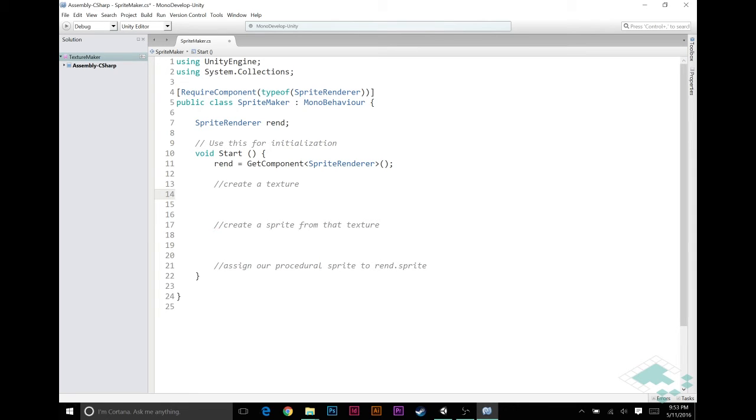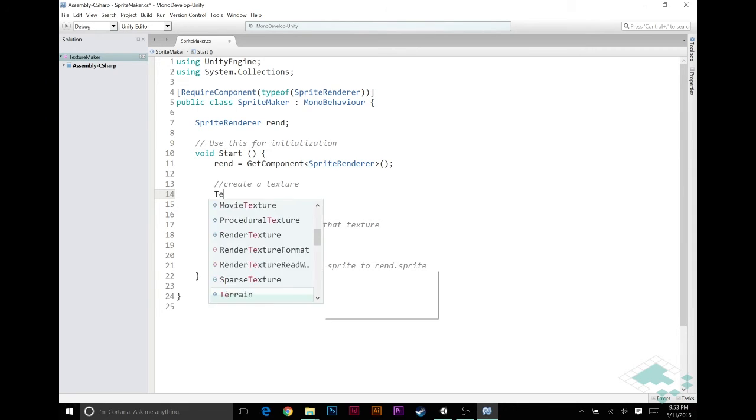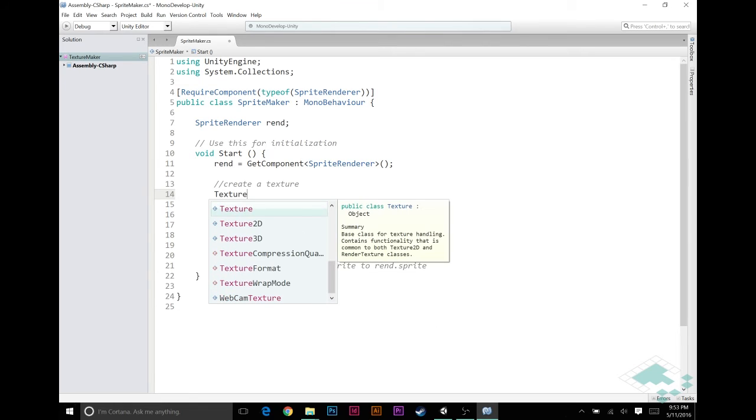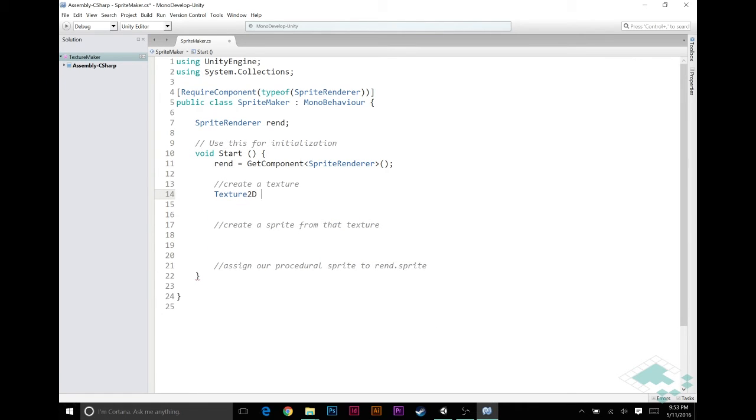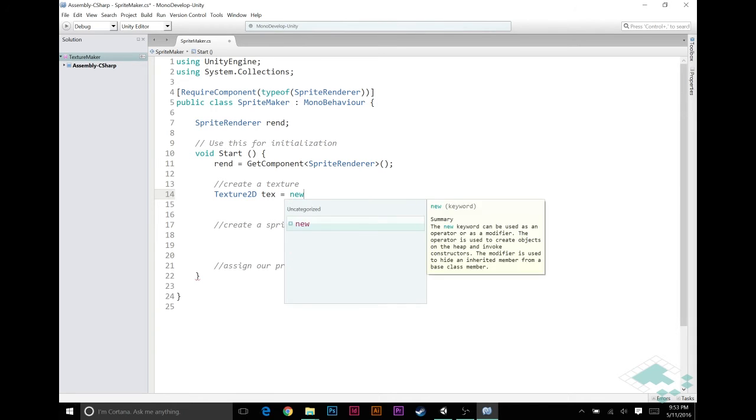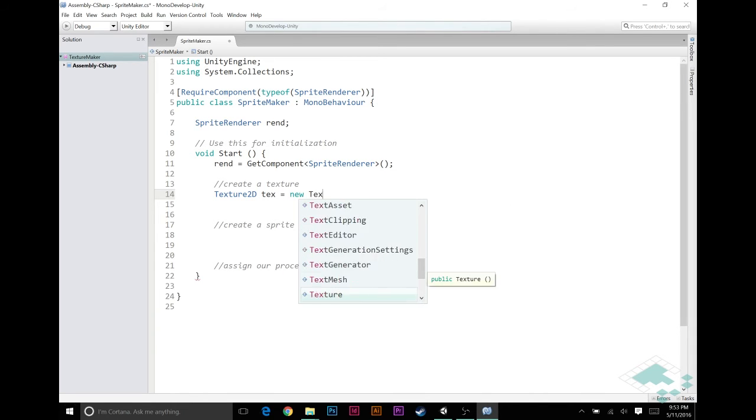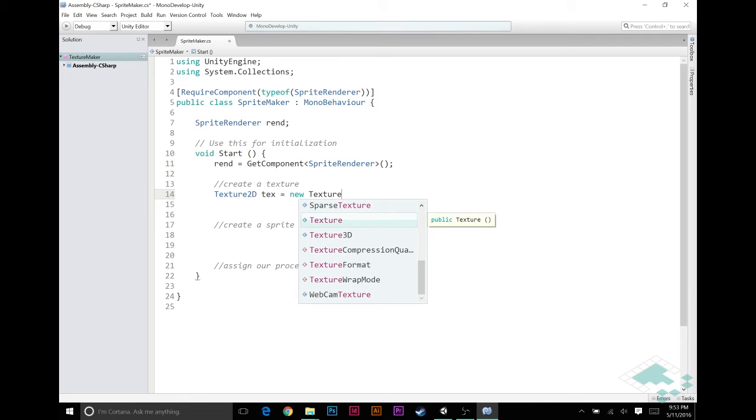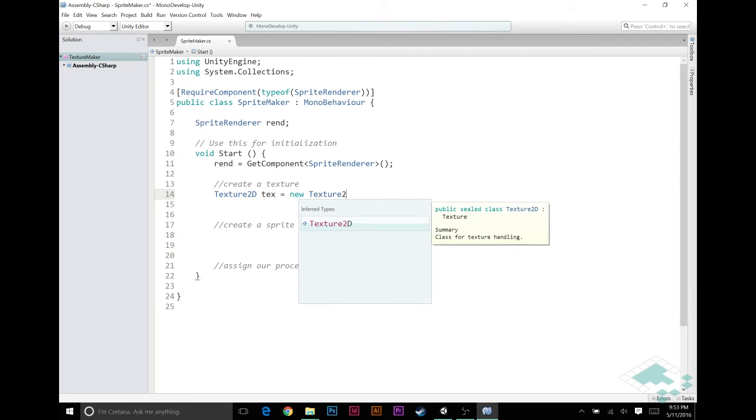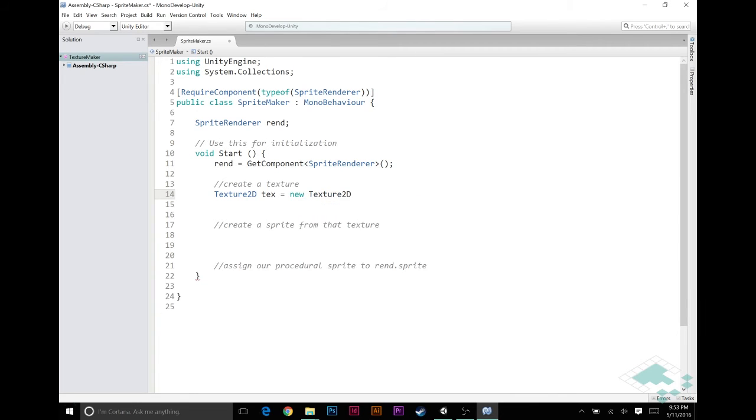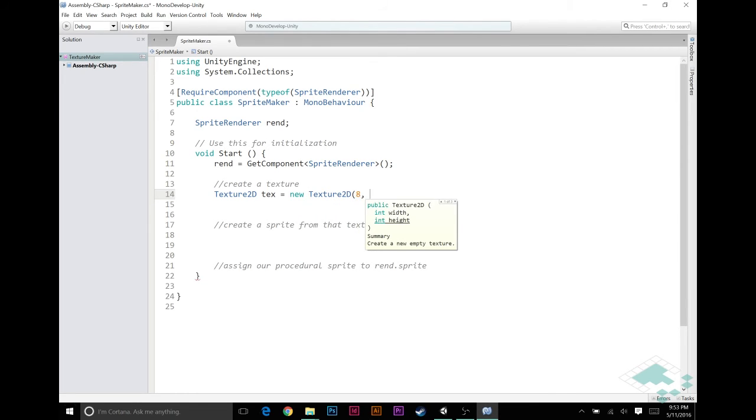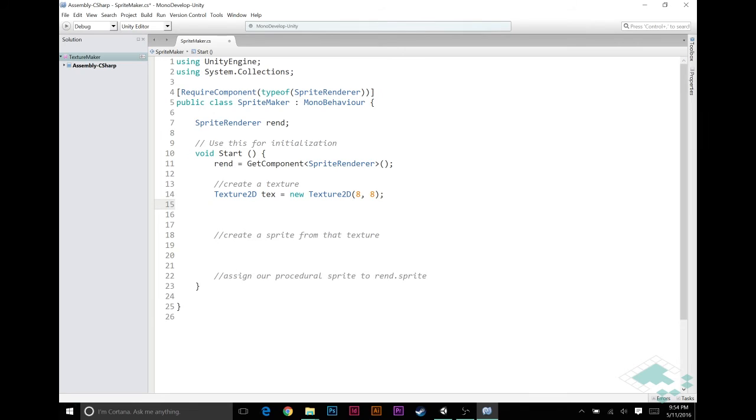To create the texture we start out simply by saying Texture2D, remember that 2D, we'll name it text, simple enough to remember, equals a new Texture2D and we have to give it a width and a height. Let's just make this one 8 by 8. Size isn't particularly important at this point but that'll be small enough that if we want to start getting a little bit into finer detail on it it won't be too crazy.